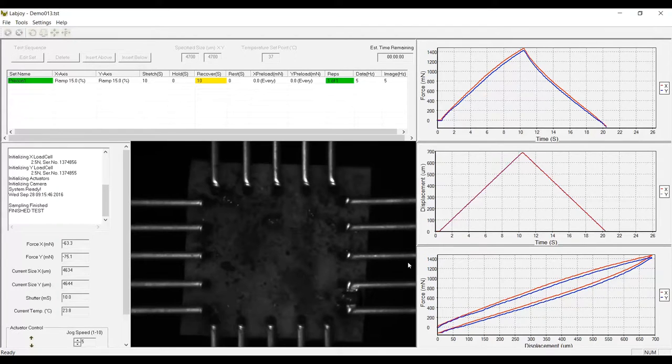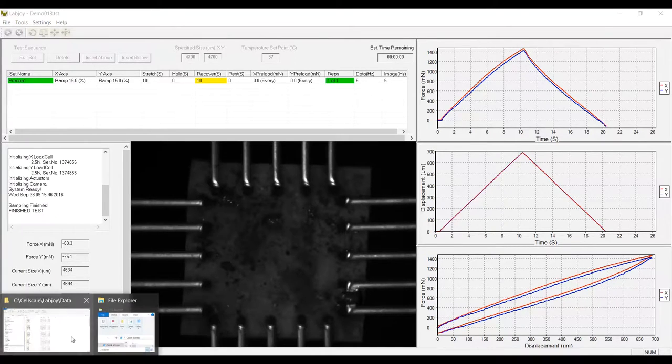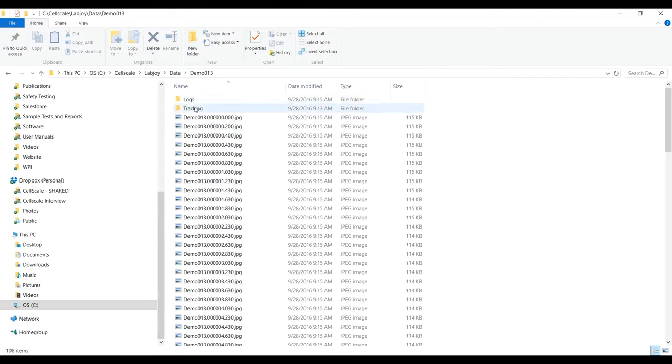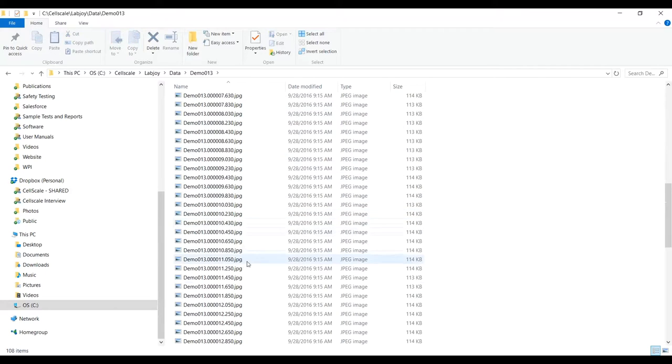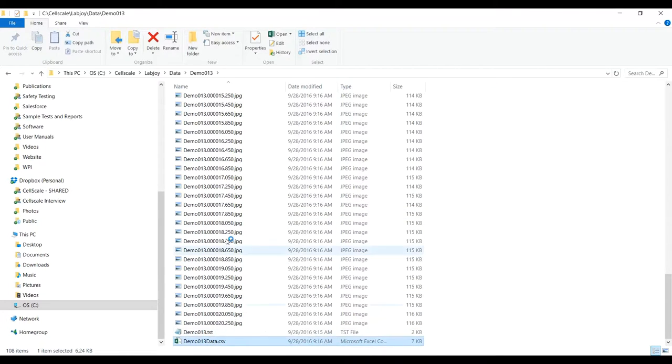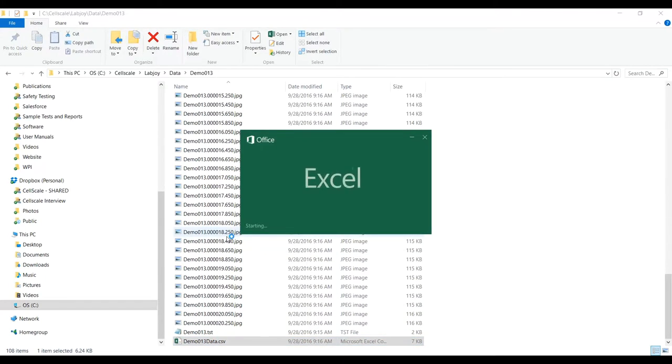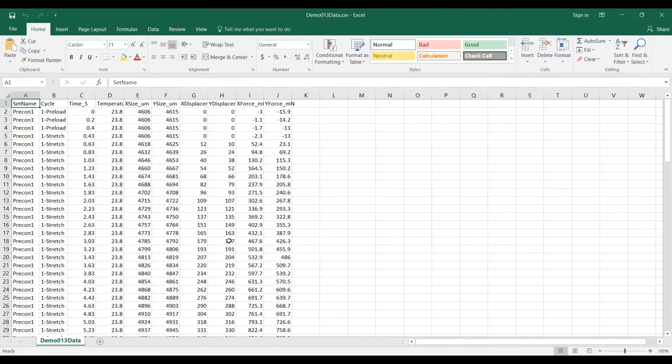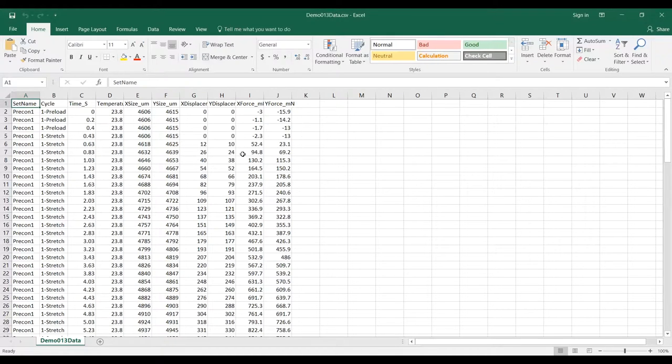Now that the test is complete, I can open the output values in Excel. Here we see the columns containing force, time, displacement, and temperature at the frequency I specified in the test setup. Additional columns can be generated containing specimen thickness and gauge length for calculating stresses and strains from the force and displacement data.